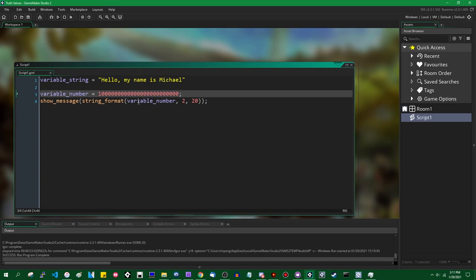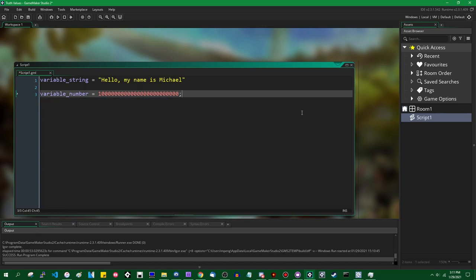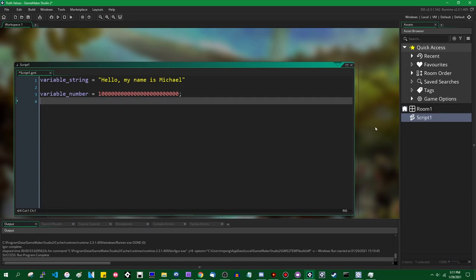Anyway, moving on — we've got some other data types to talk about. There are also integers. Integers are numbers without the fractional part. For the most part they're pretty hidden from view in GameMaker unless you really want to use them. There are two types: 32-bit integers and 64-bit integers.